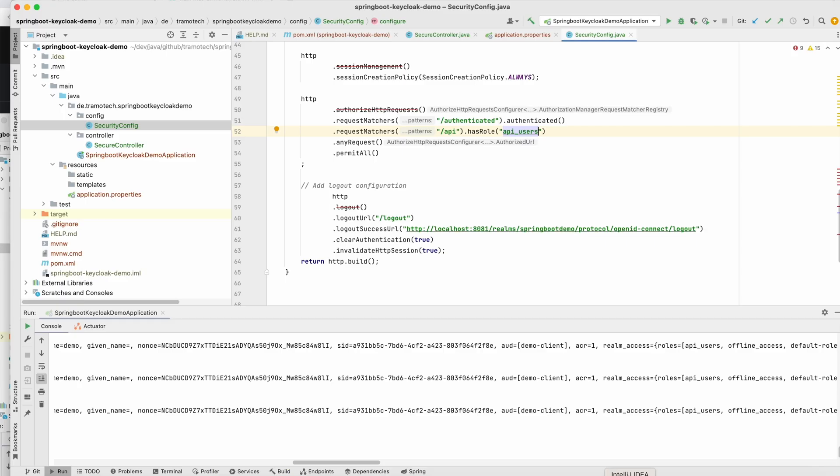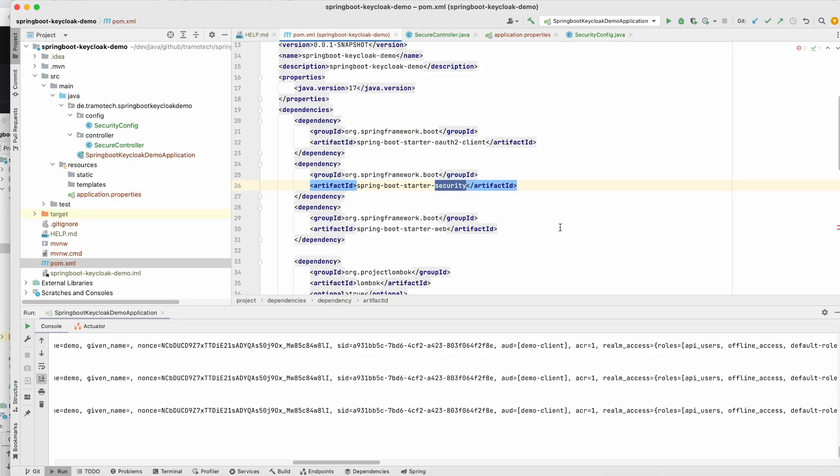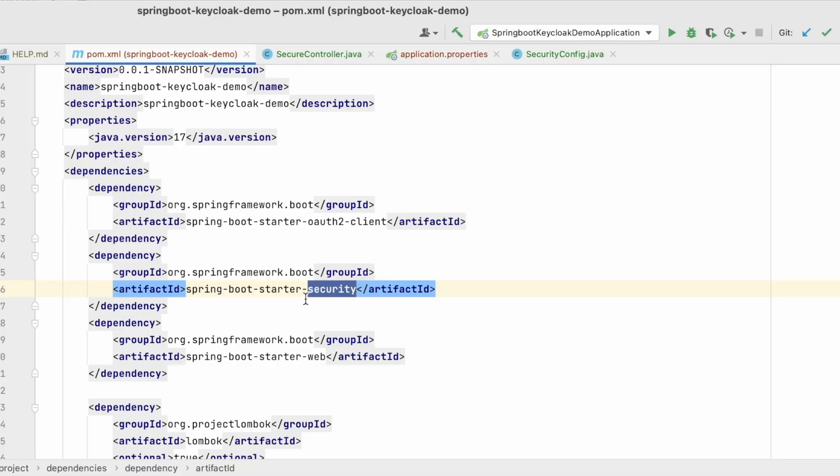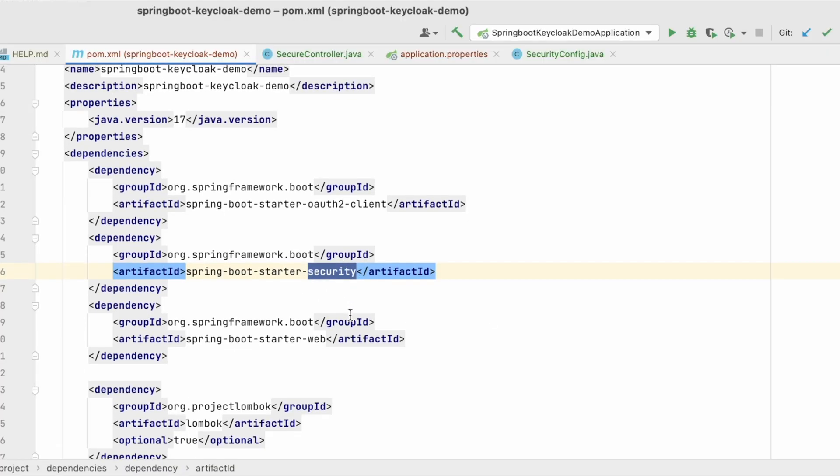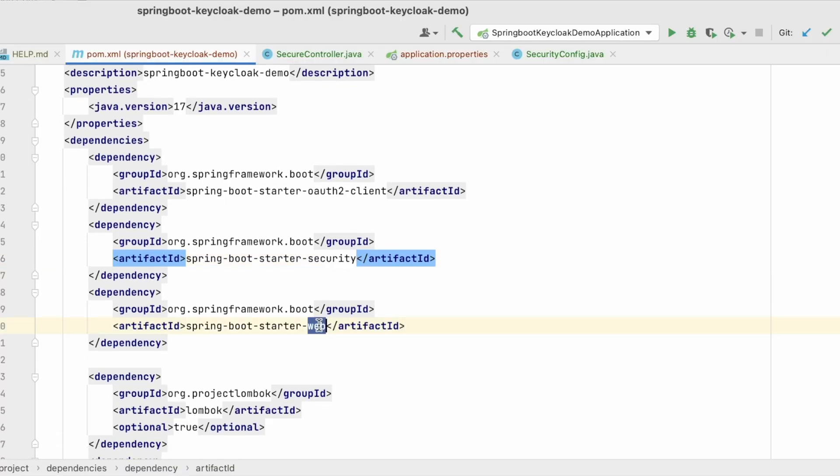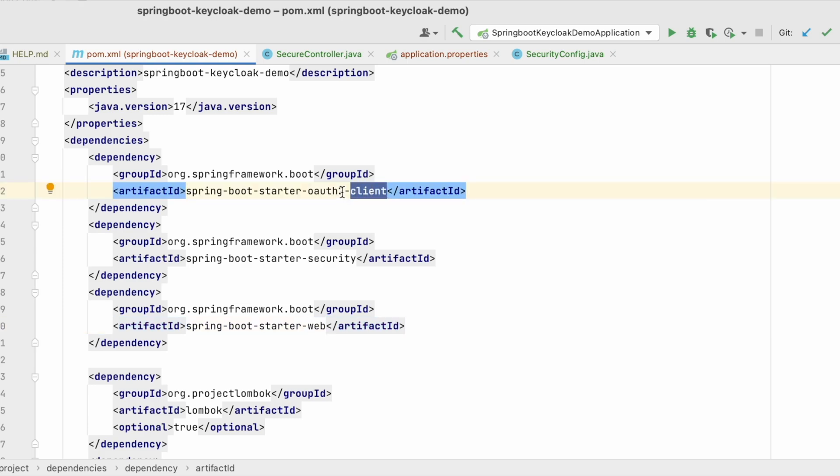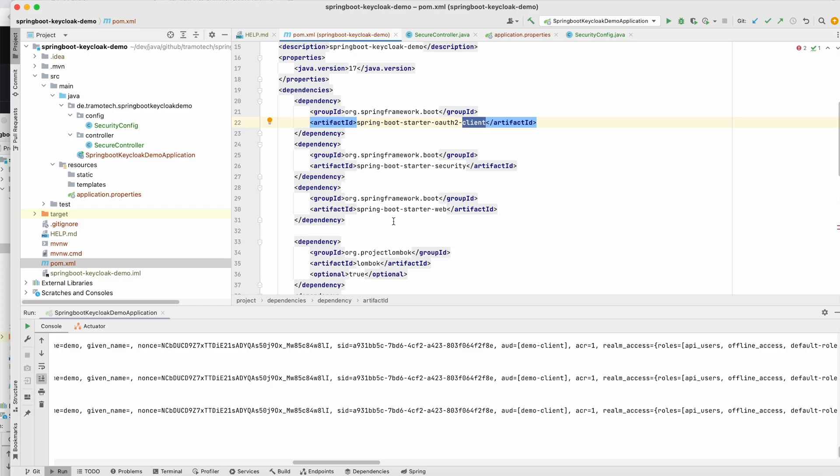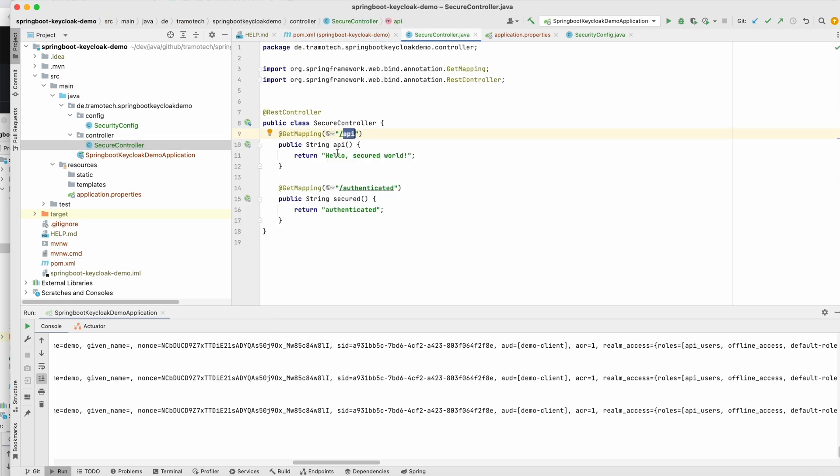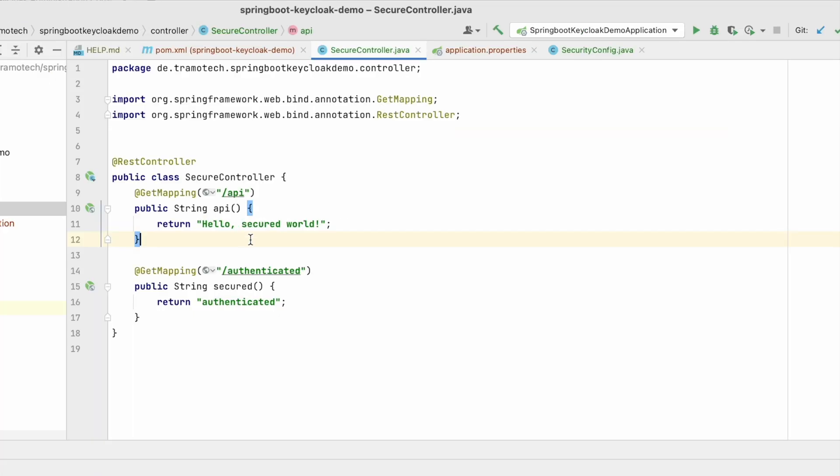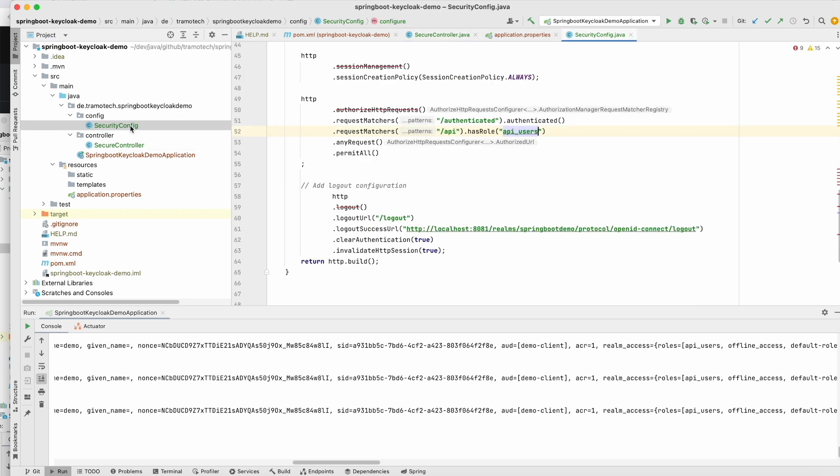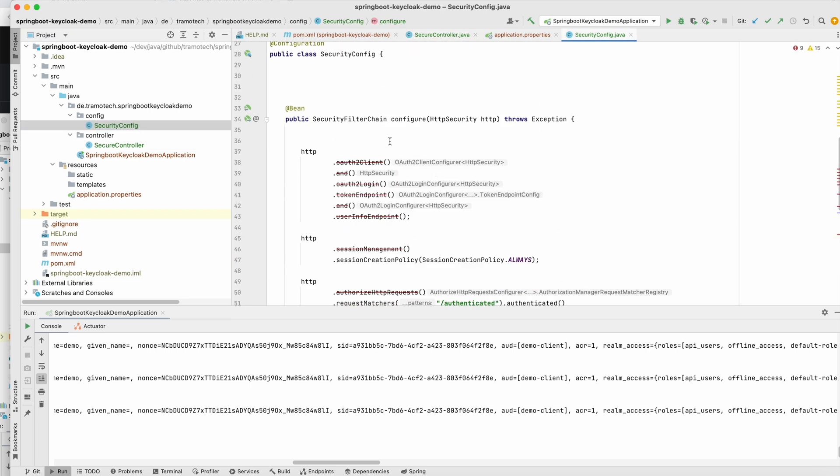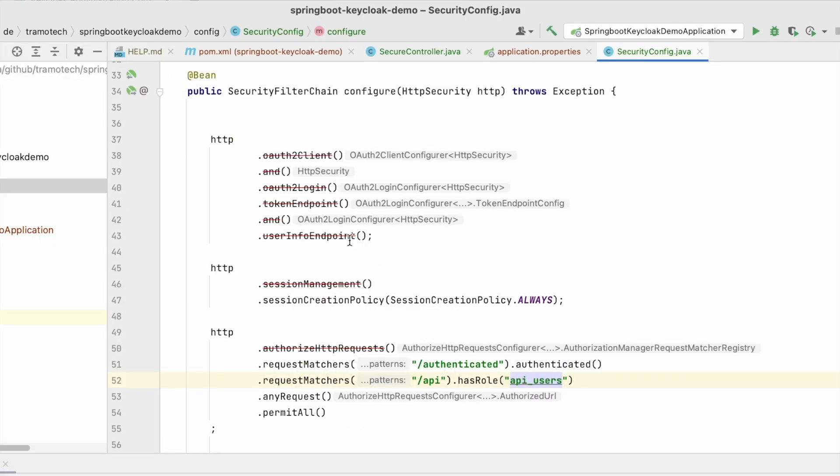And in IntelliJ, I prepared this project. This Spring Boot project. I'm using security starter, web starter, and the client for OAuth2. This is all what we need. And this is my controller. I define two endpoints, API and Authenticated. And this is the configuration. I am using the new approach using the security filter chain. So it is a simple configuration.